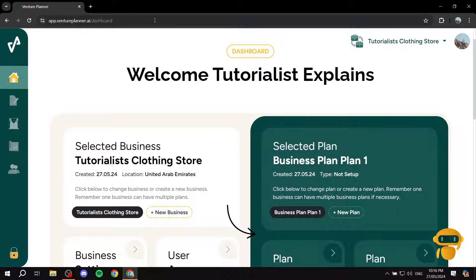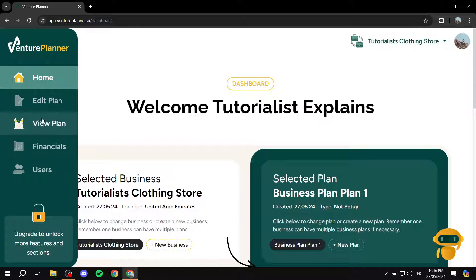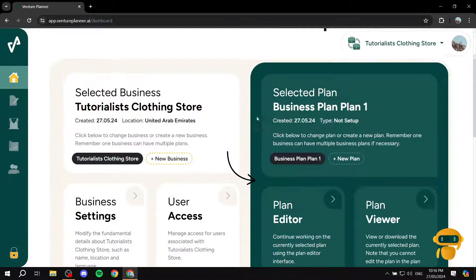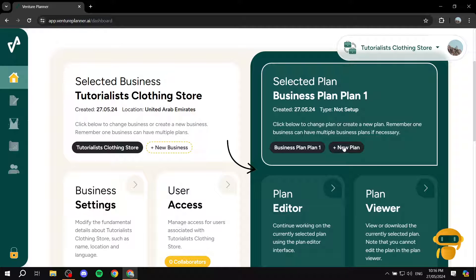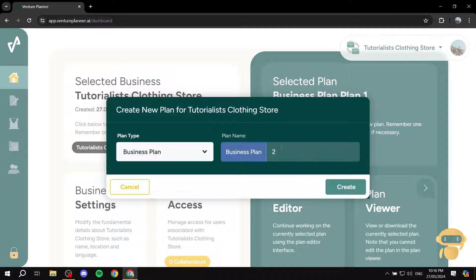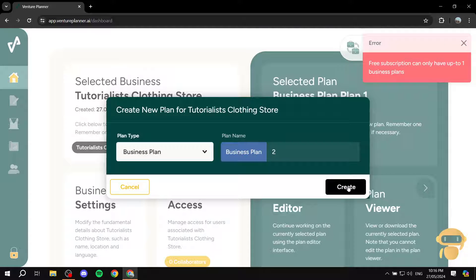Okay, so once you finish up here, you can see your dashboard, and this is going to be a homepage. Here, you can edit your plan, view plan, financials and users. So basically, in the homepage, you can view the plans that you have. And you can also create a new one, which I will do. And I'm just going to give it the name business plan 2 and click on create.